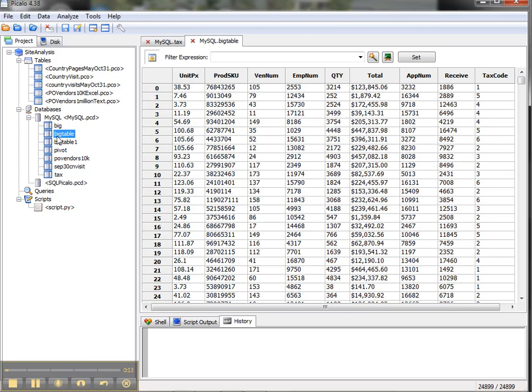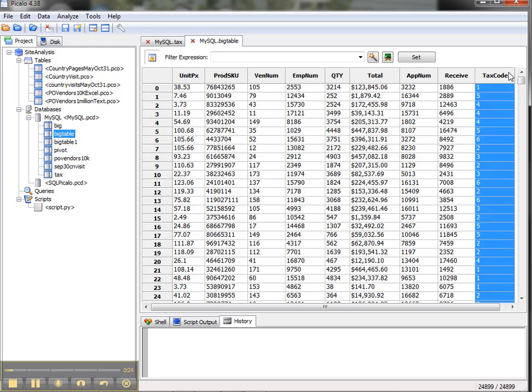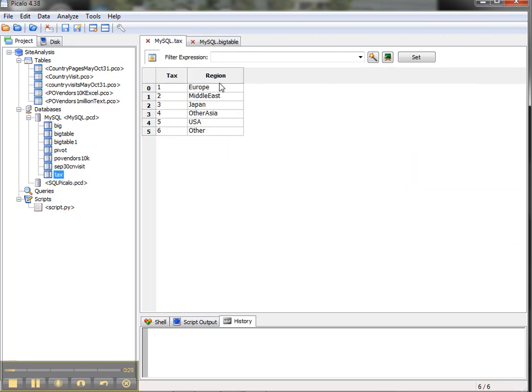The first thing we're going to do is take two tables that are in a MySQL database—this could be a SQL database or some other database—and we're going to join them together to create a local table here in Piccolo. The first table has a tax code in this field with 25,000 records.